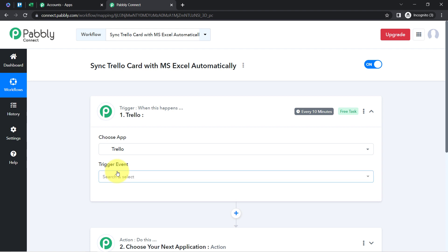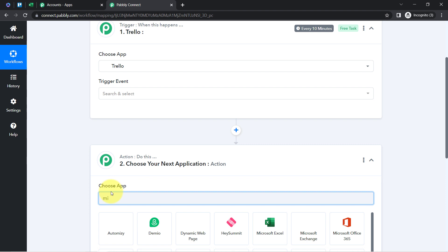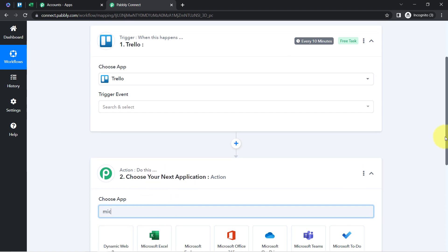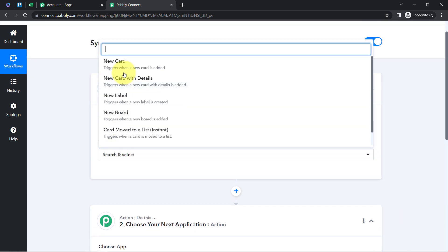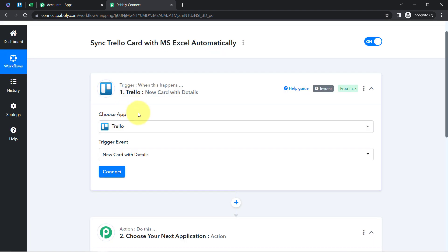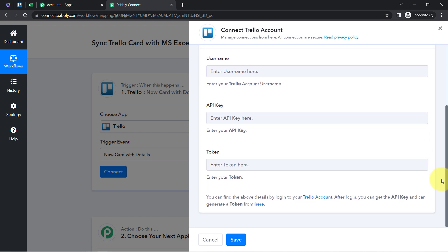I'm building an automation between Trello and MS Excel, so I'm going to select these two applications. First, I'll set up the trigger. As a trigger event, I want that as soon as a new card along with all details is added inside Trello, this automation should trigger. I will first connect Trello with Pabbly Connect to capture all the card details. Select Add New Connection — it's asking for the username, API key, and token key.